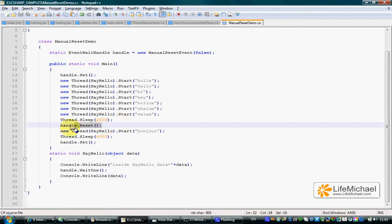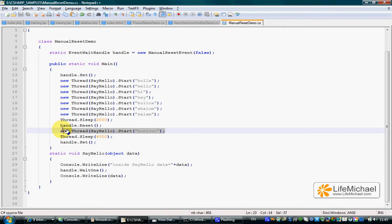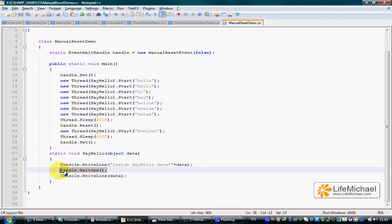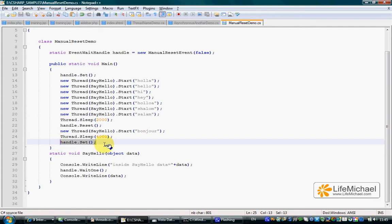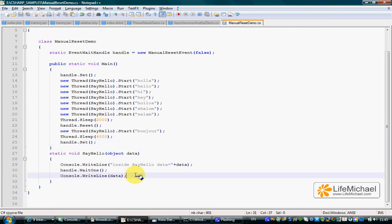Only when we called the reset method — as if we closed the door — only then did the next thread that tried to call the WaitOne method get paused. And only when we called the set method one more time did it continue its execution.